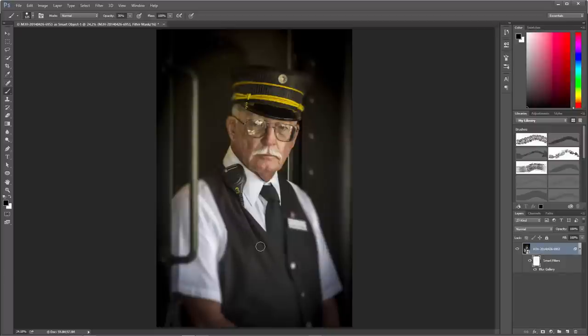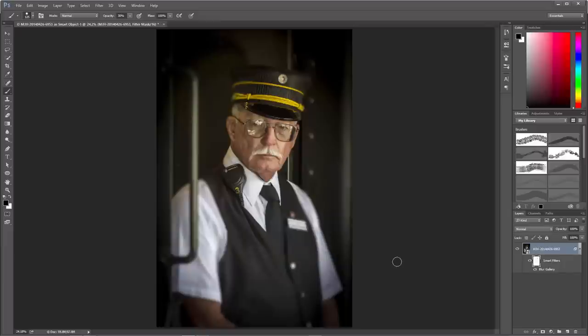Now the next thing we're going to work on is the tone. We're going to lower the contrast a little bit and give the image a yellowish washed-out look to create that vintage feel. There are a number of ways to do this — I'm going to show you two, both non-destructive.